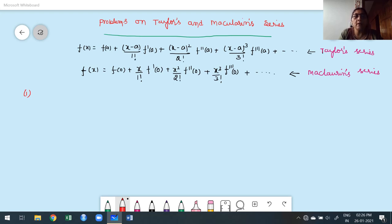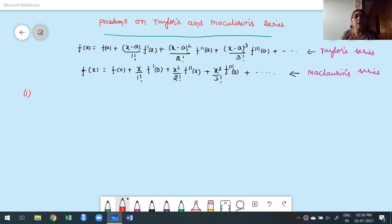Hello guys, welcome to my second class of Taylor's and Maclaurin's series. Before going to take some problems, I have to recall what is our Taylor's series expansion and Fourier Maclaurin's series expansion. Taylor's series expansion is f(x) = f(a) + (x−a)/1! · f'(a) + (x−a)²/2! · f''(a) + (x−a)³/3! · f'''(a) + ... going on to infinite number of terms. This is called Taylor's series expansion.